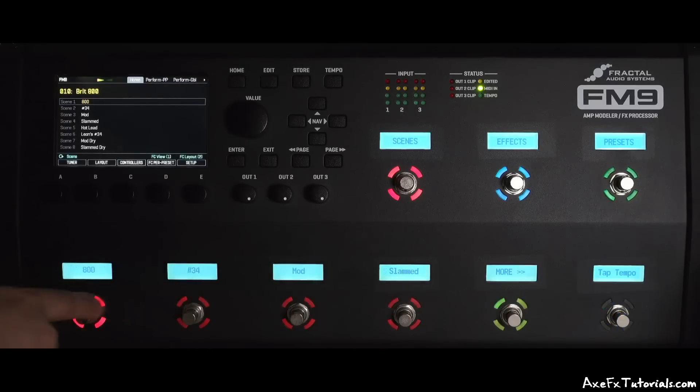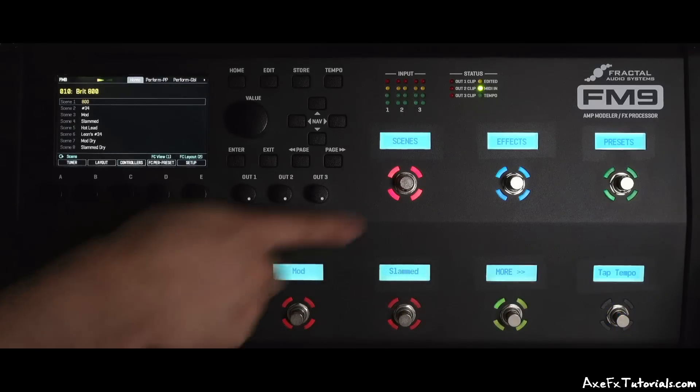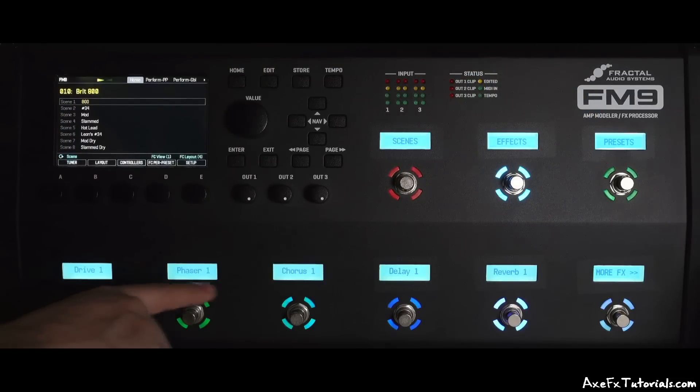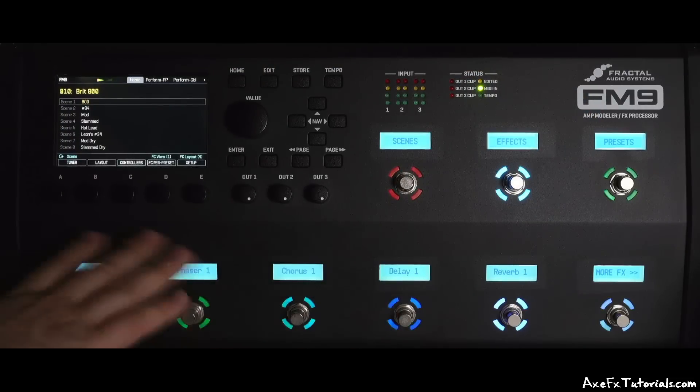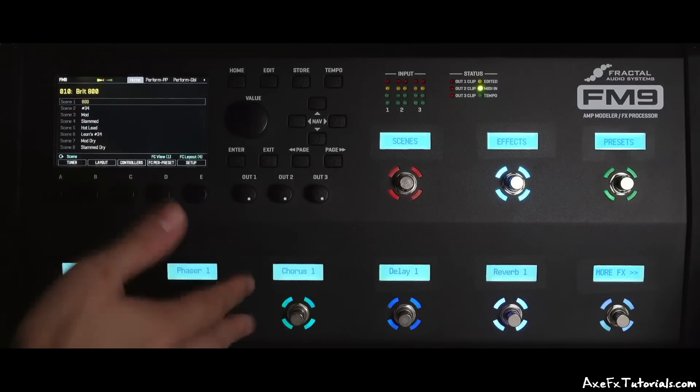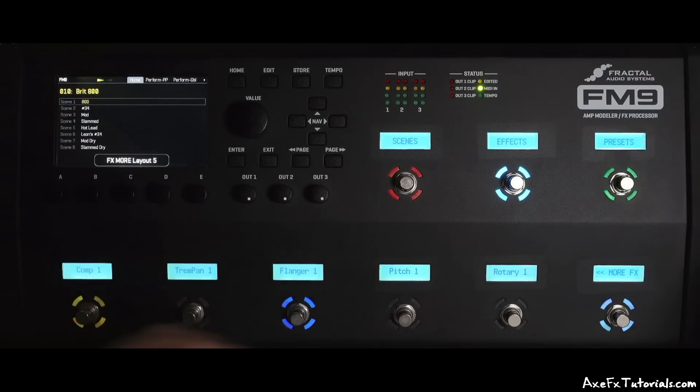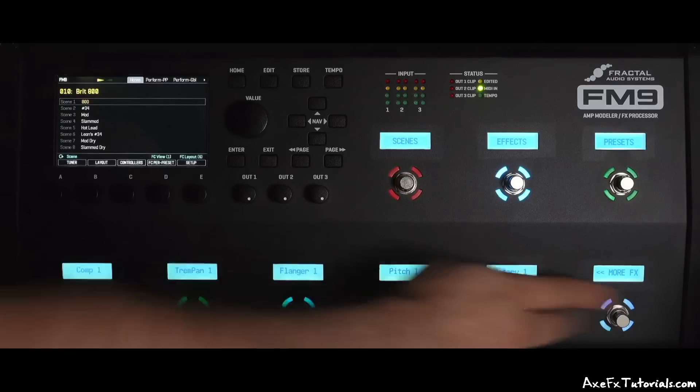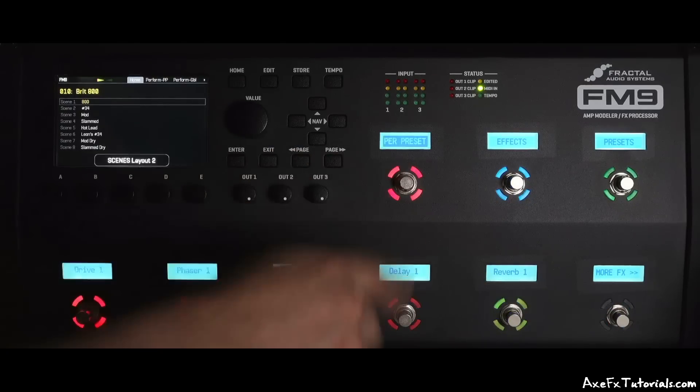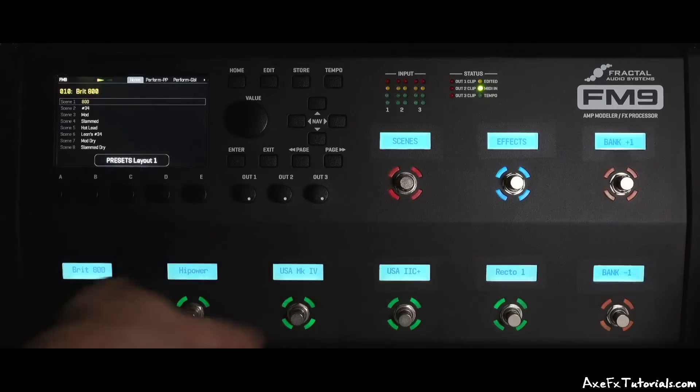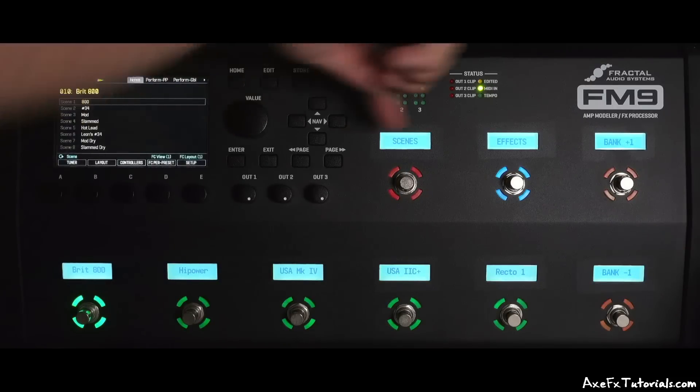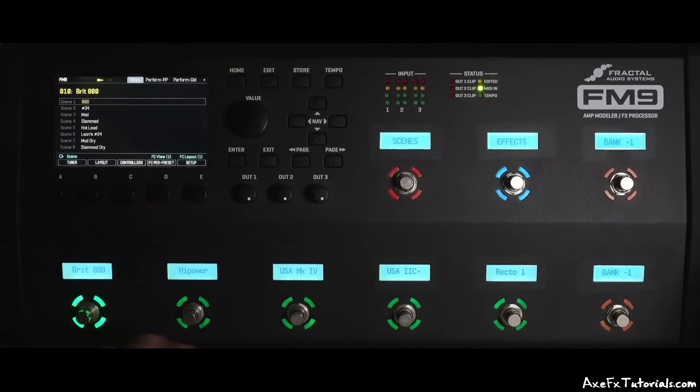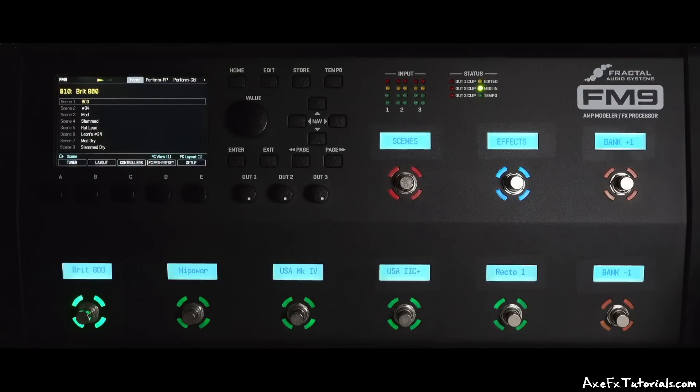And we can jump to effects here. Jump to effects. We have drive, chorus, whatever you want. You can change these, of course, whatever you need or make them per preset if you need to. More effects here. Go back to their original effects. And we can go back to scenes or we can jump back to presets when we want to change presets. So again, these three top switches control this bottom row of switches, which is really nice.